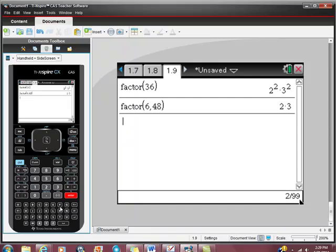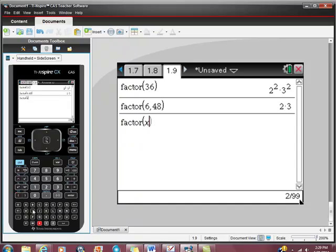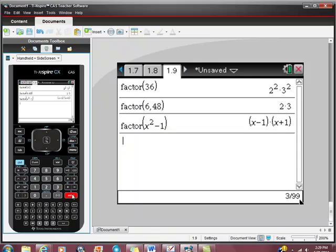You could also ask it to factor something a little bit more difficult. You could ask it to factor like x squared minus 1. And it will give you that the prime factorization of that is (x - 1)(x + 1).